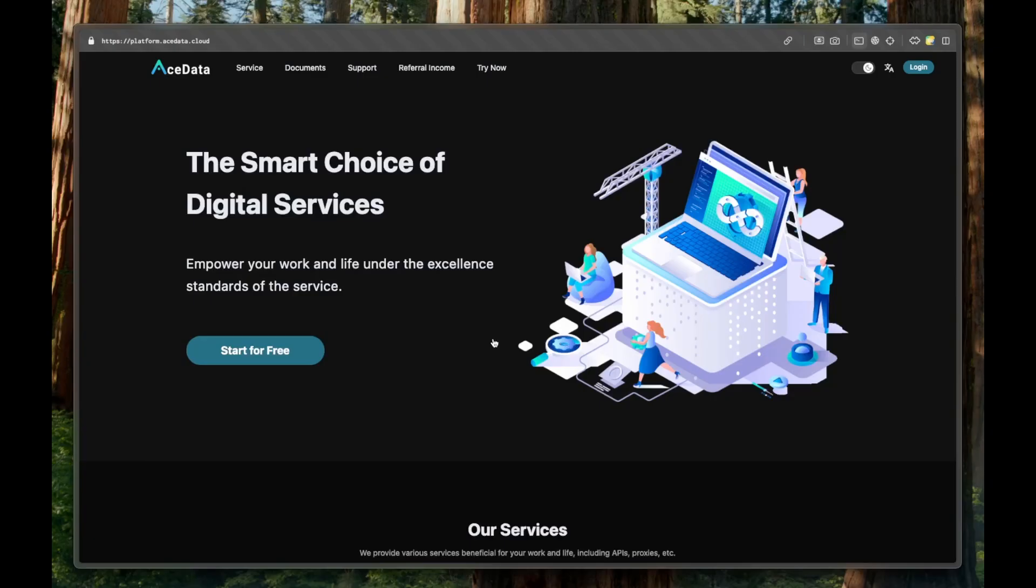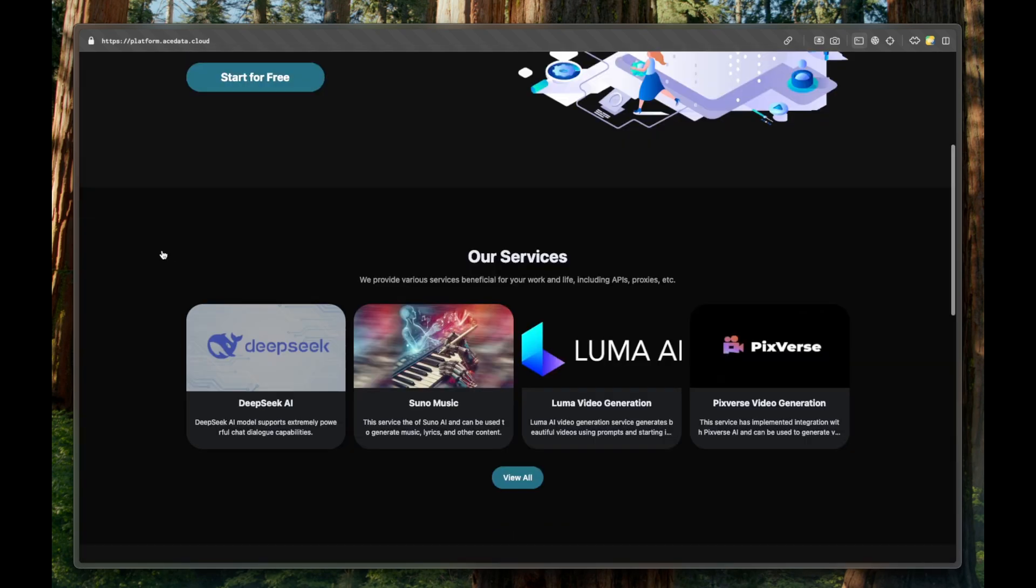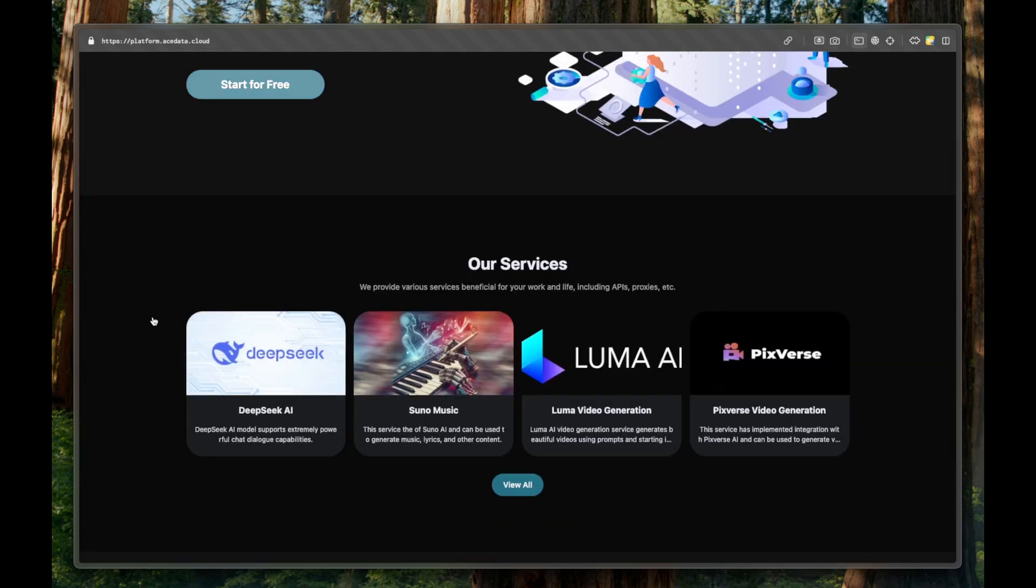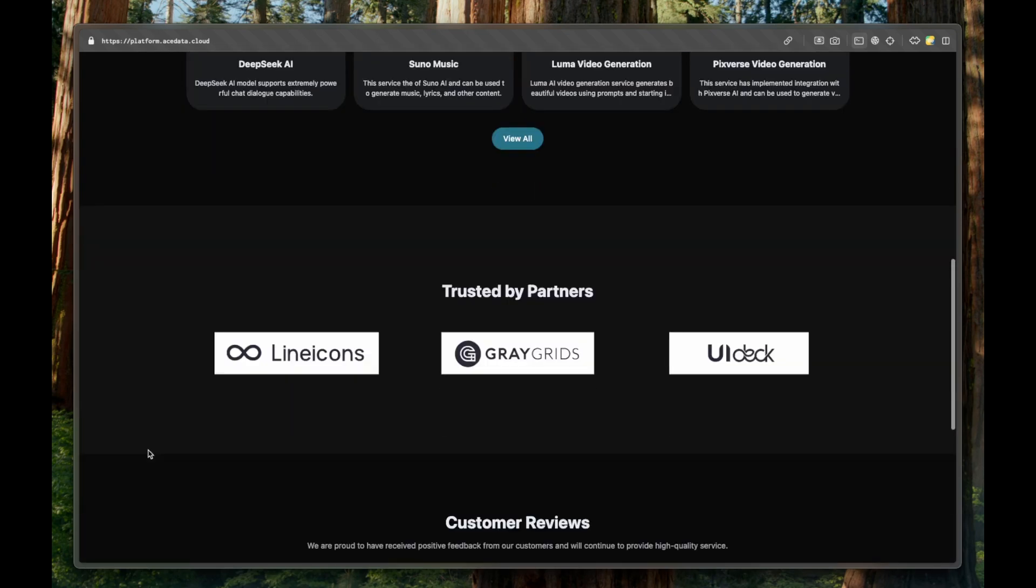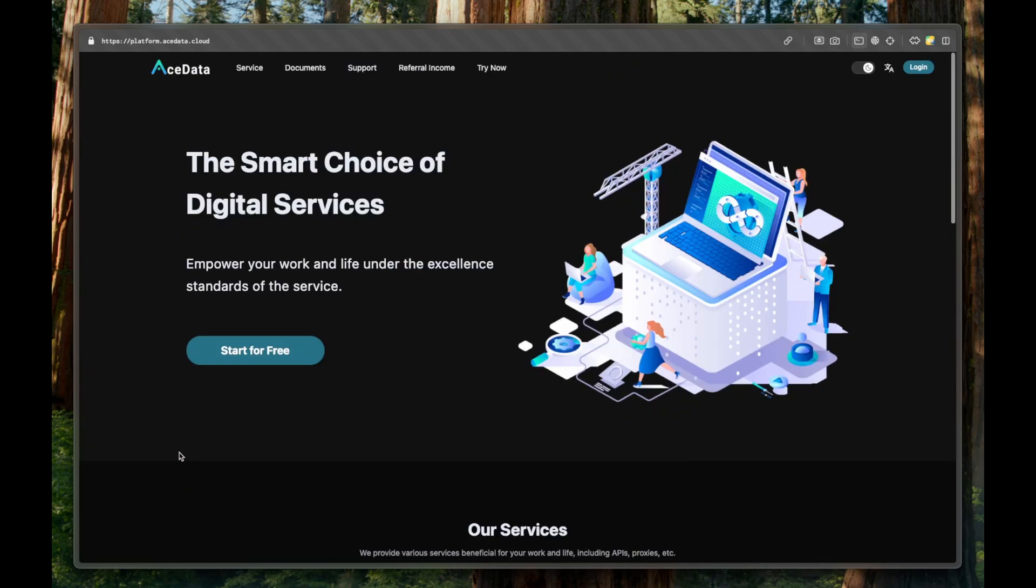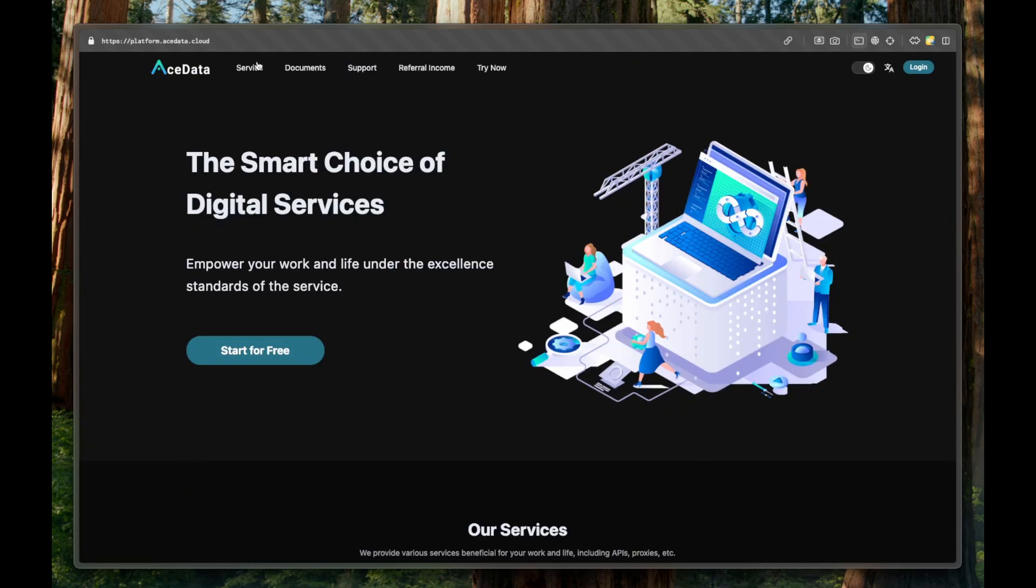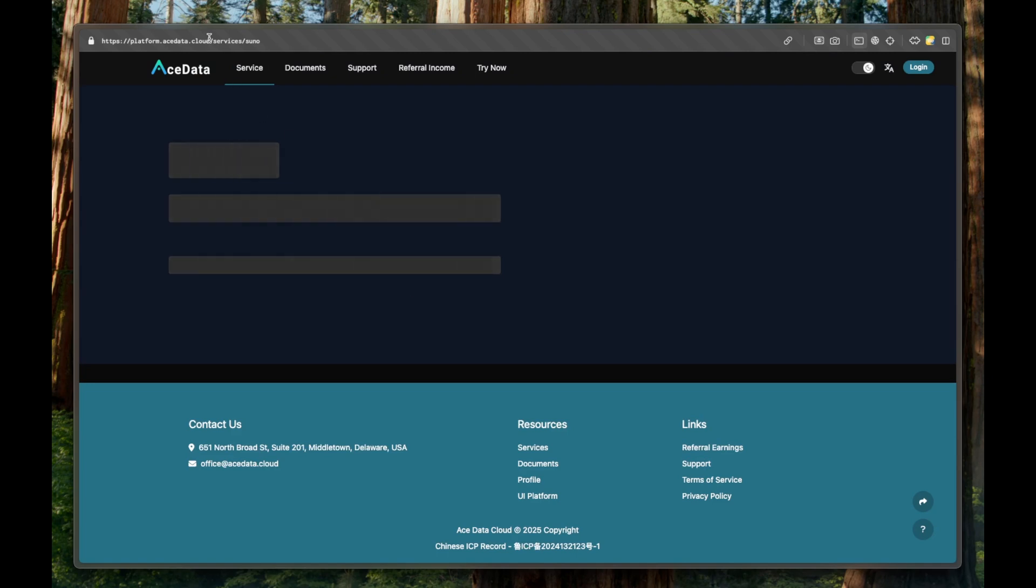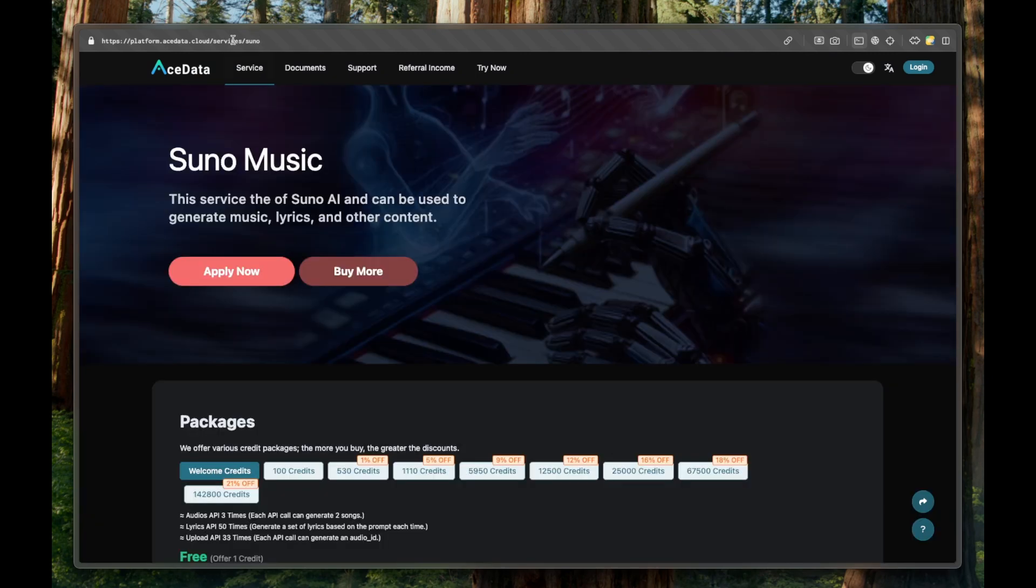We will use this site called AIDS data, which is a site that provides various APIs, proxies and so on. And one of those is Suno. So if I go to services slash Suno, I will post all the descriptions below.